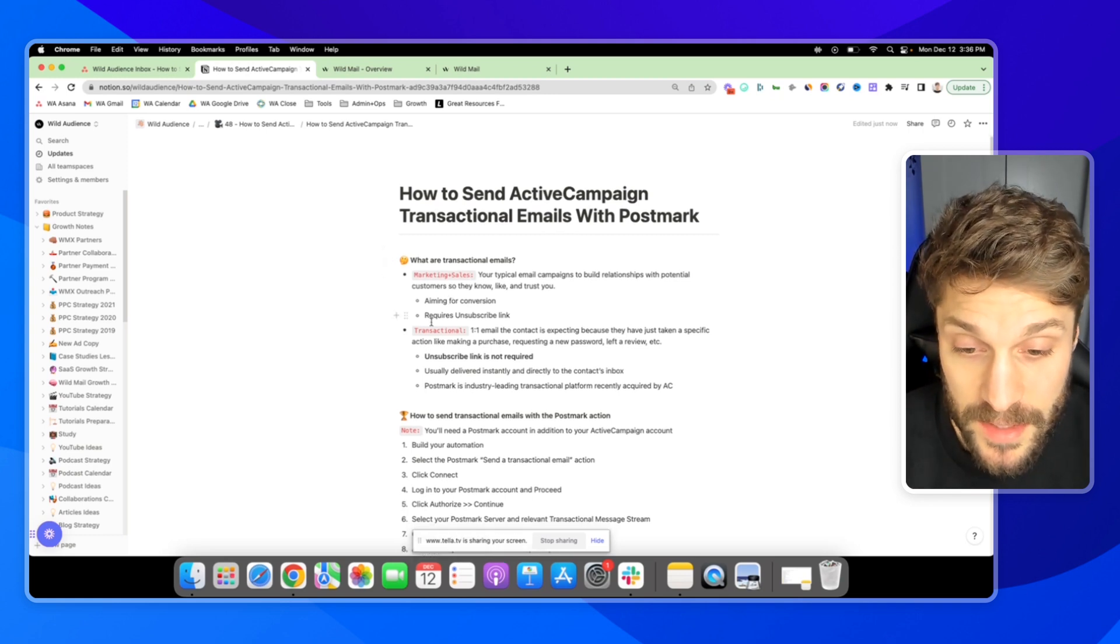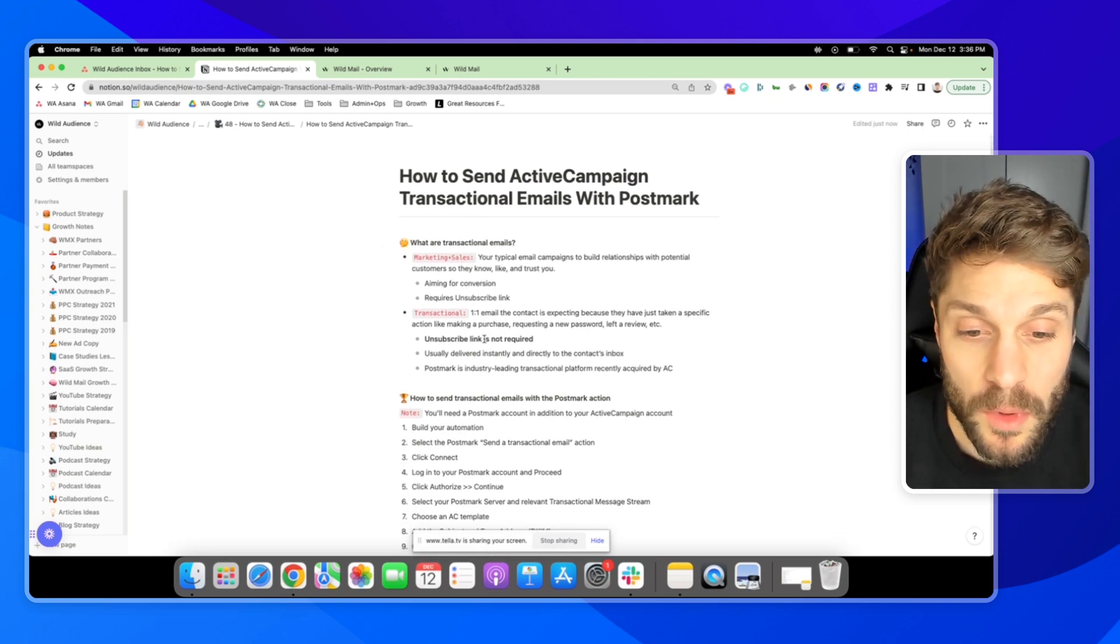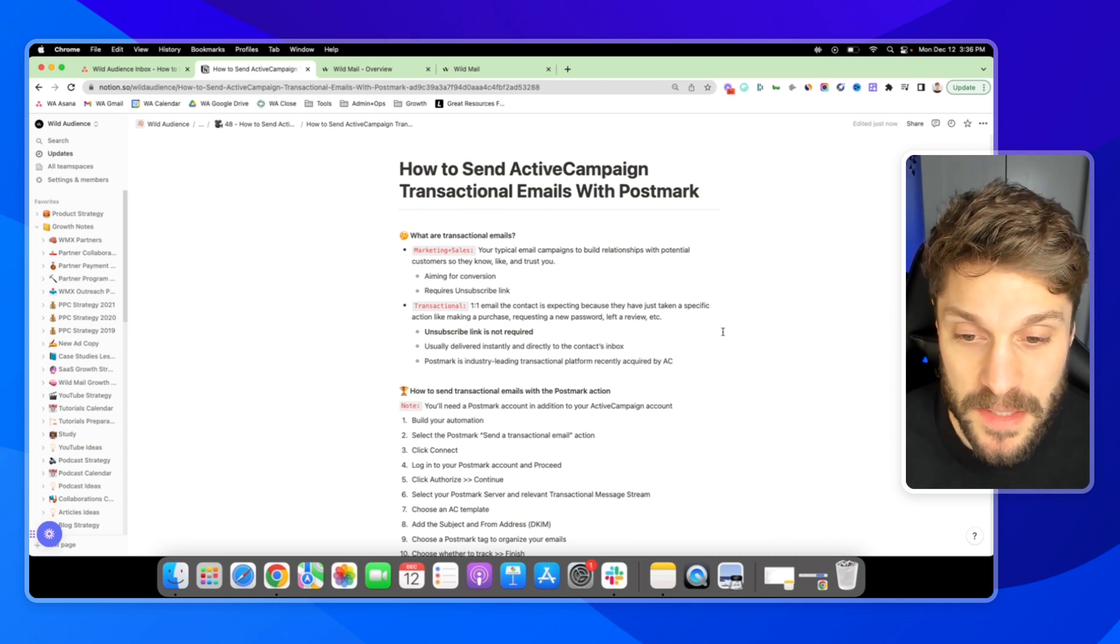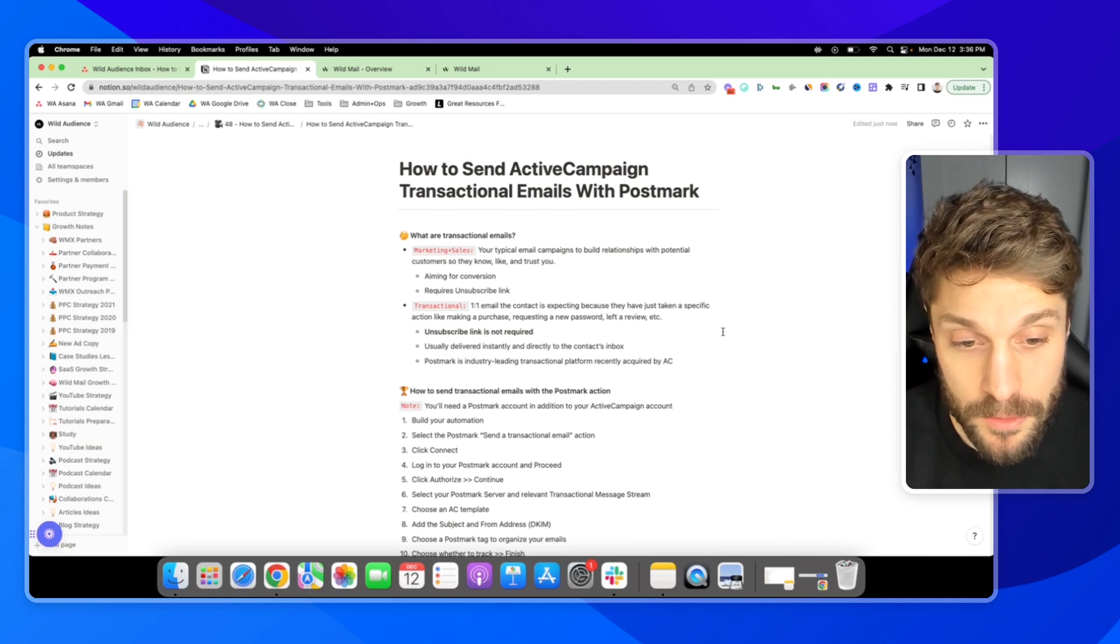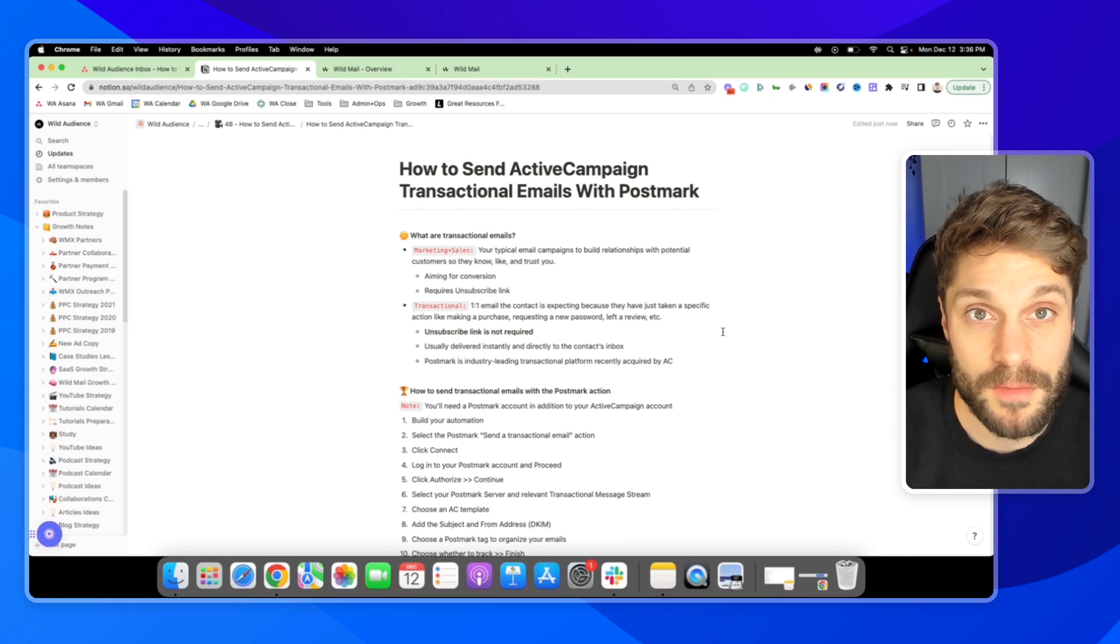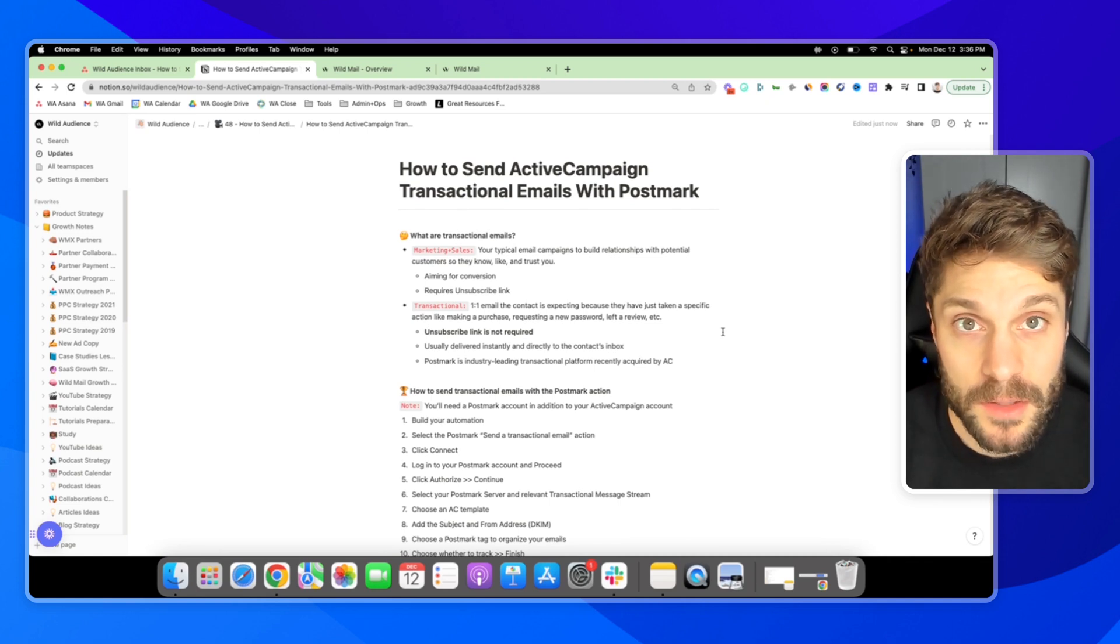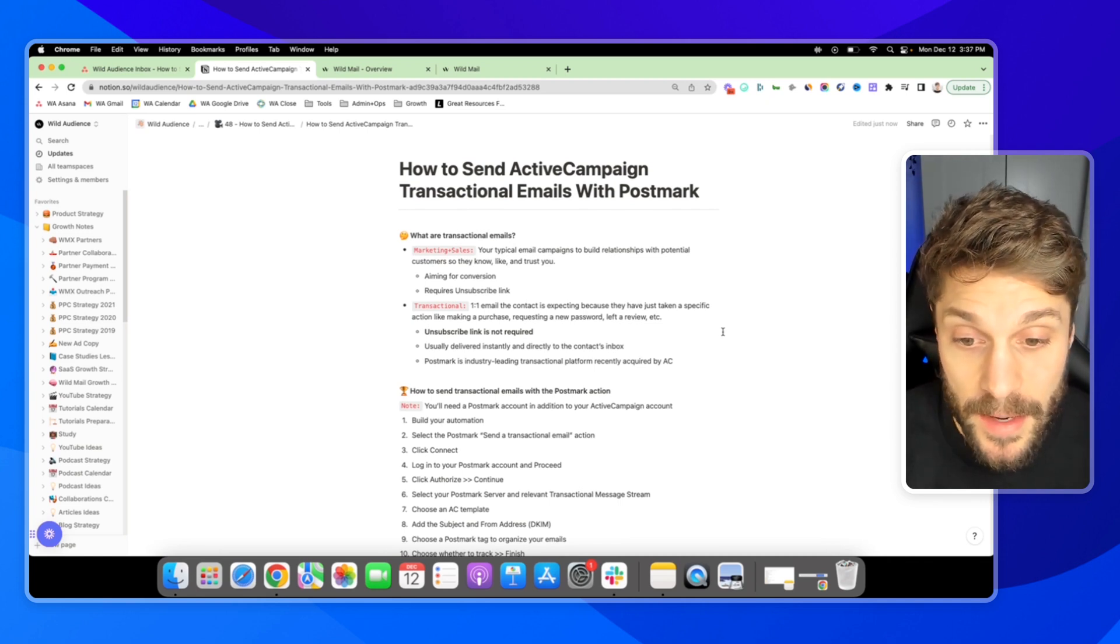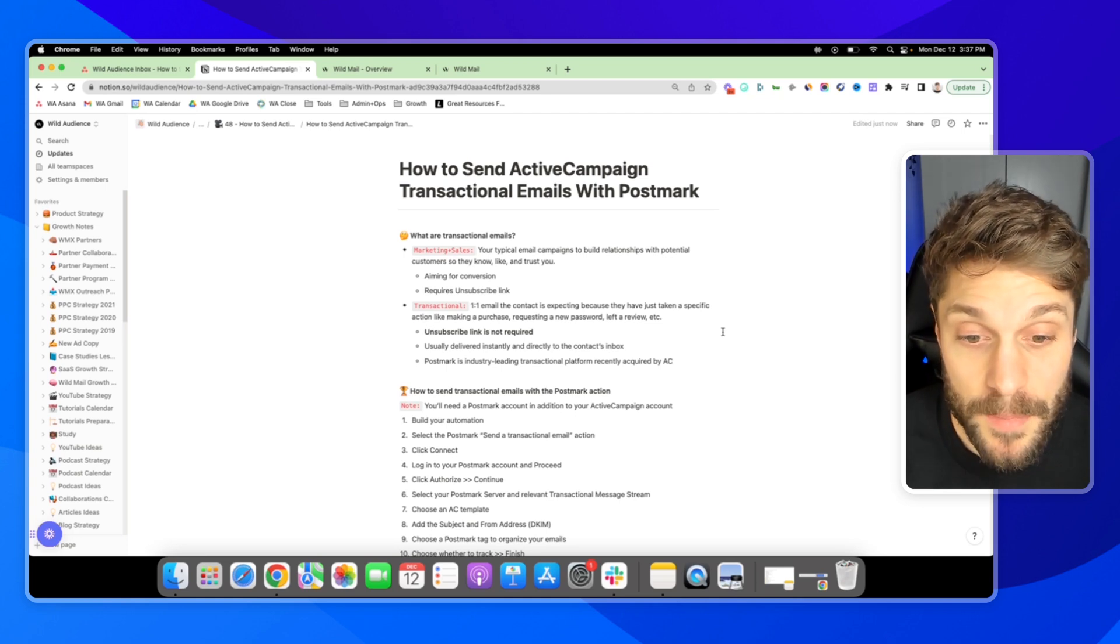Now, transactional emails are one-to-one emails that the contact is expecting because they've just taken a specific action, like making a purchase, requesting a new password, they've left a review, or you're asking them to leave a review for something, some action that they've taken. And an unsubscribe link is not required in these emails.